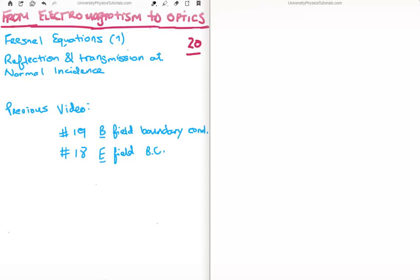In this video I'm going to continue on with my tutorials bringing us from electromagnetism to optics. This is video number 20, or video number 1 in the Fresnel equation subsection. I'm going to discuss the reflection and transmission of light at normal incidence upon a surface. The previous relevant videos are numbers 19 and 18, where I discussed the magnetic and electric field boundary conditions.